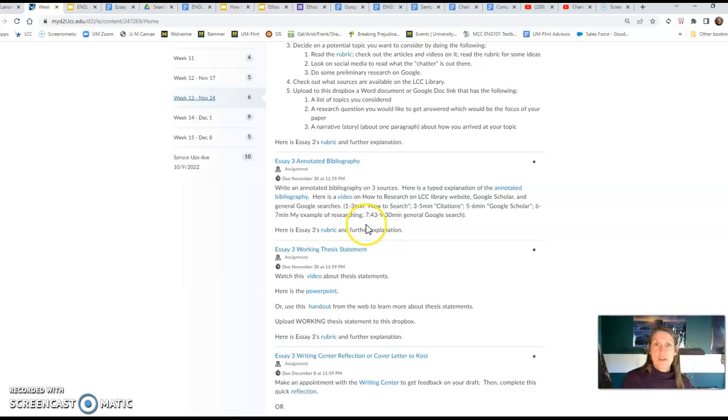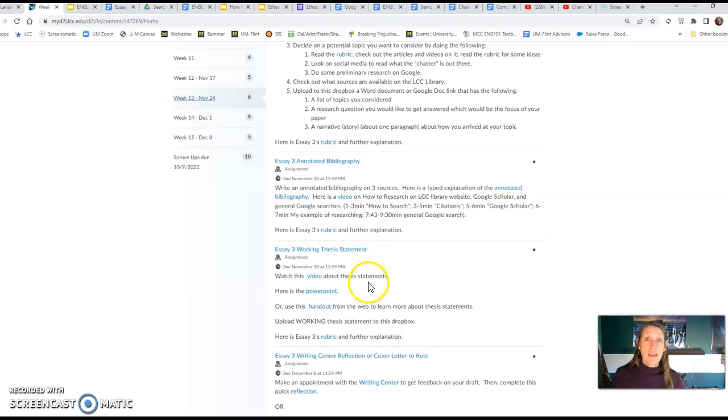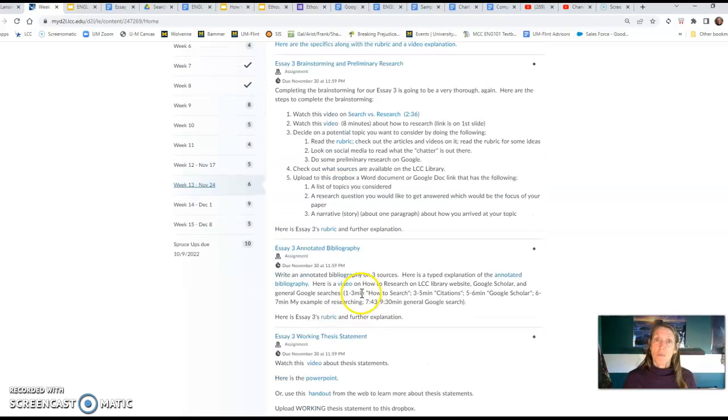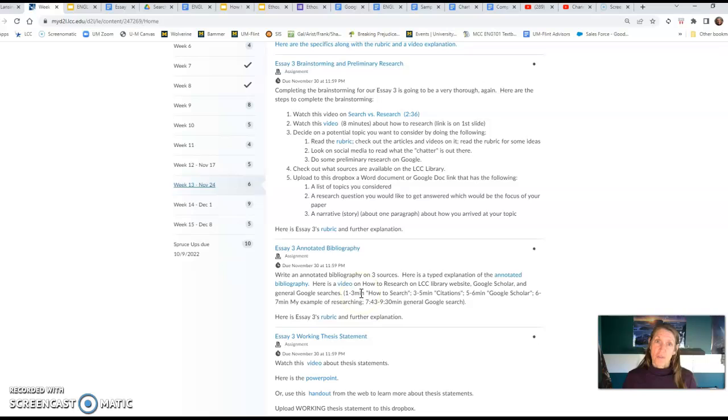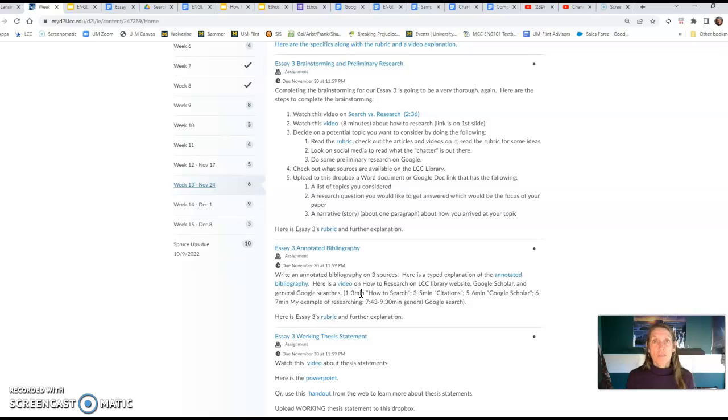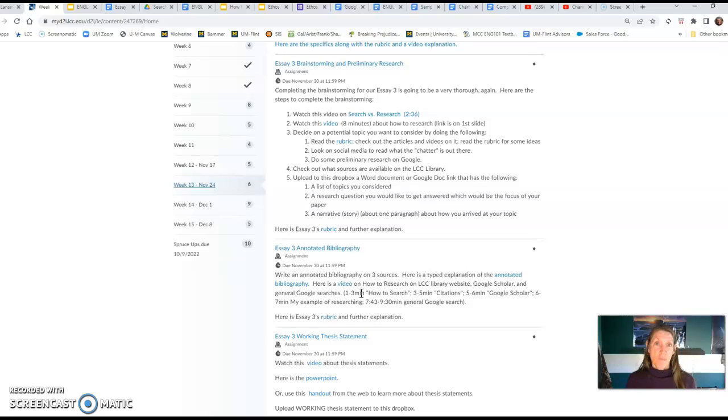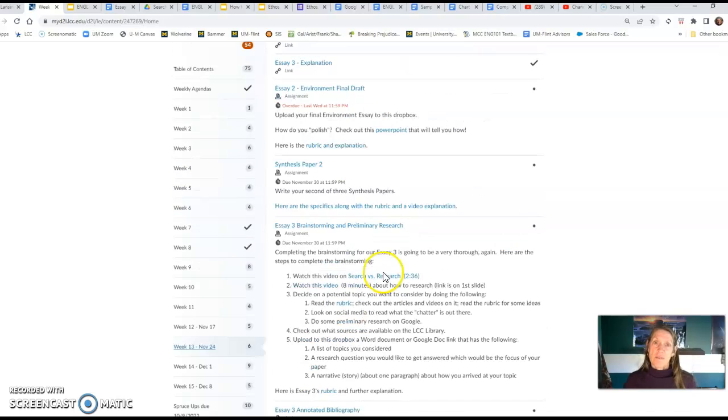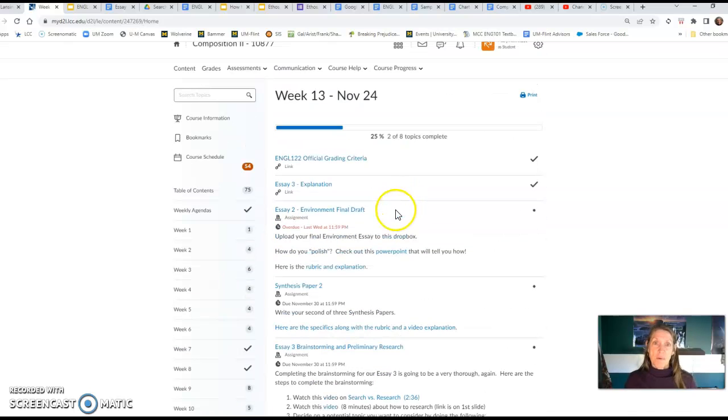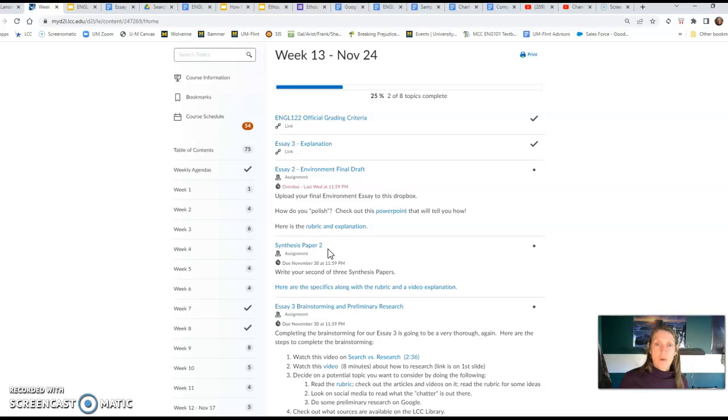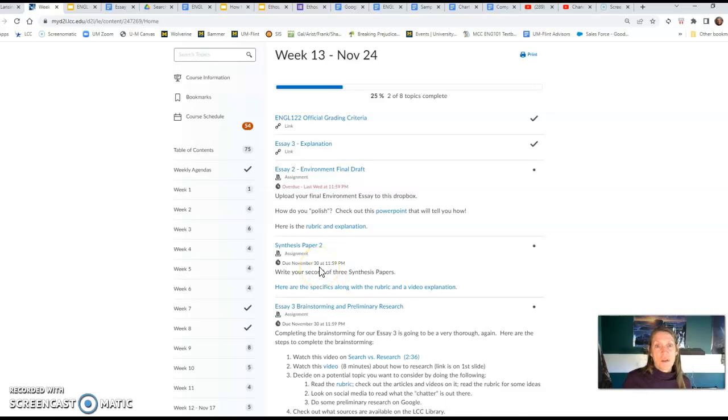Then this is what you upload: the annotated bibliography is on three sources, and then the working thesis. These three things should be done before our course on Thursday, and the reason why is because on Thursday we'll be writing the first draft. I'm giving you those two hours to write the first draft. I'm there available to help you. The first draft is due by midnight. We gotta move along, I want to make sure that I give you some feedback.